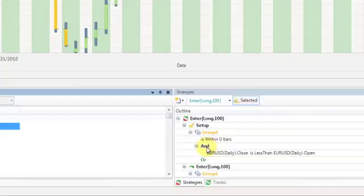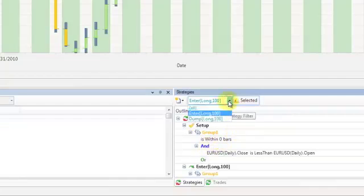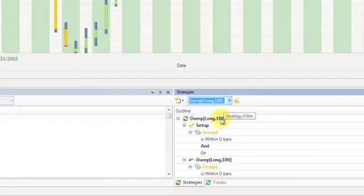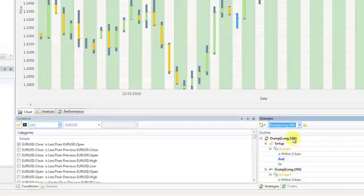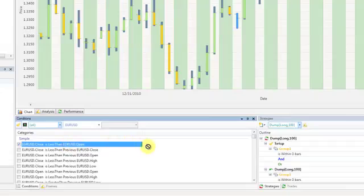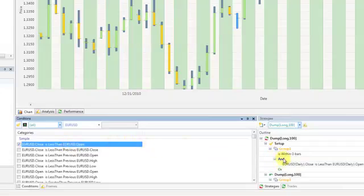Now, click the Strategy Filter drop down menu again and select Dump to edit your exit setup. The condition you checked earlier should still be checkmarked. Drag that condition and release it over the AND operator in the exit setup.